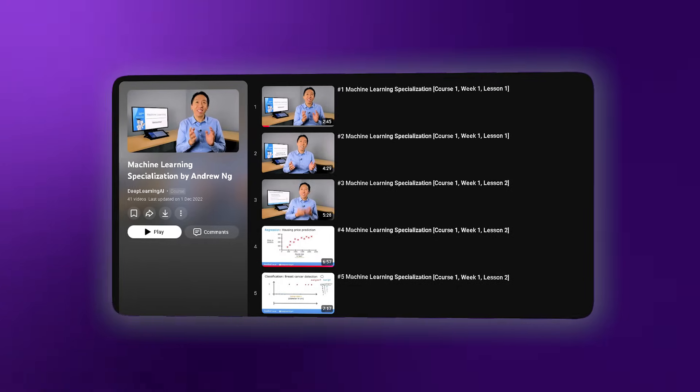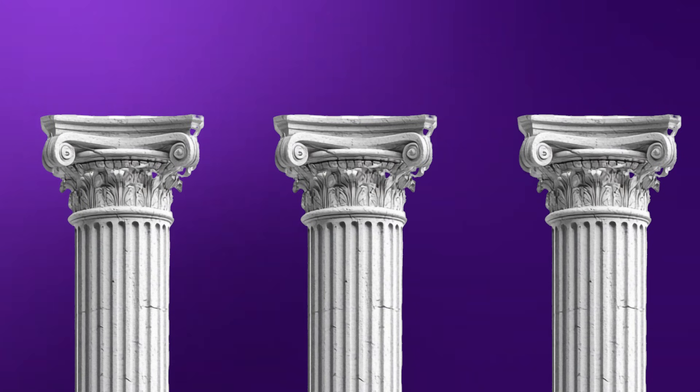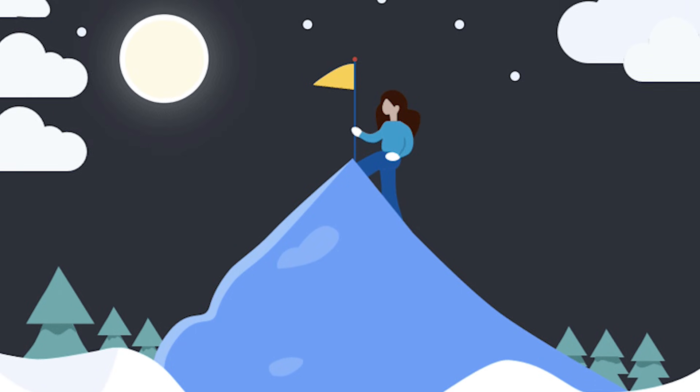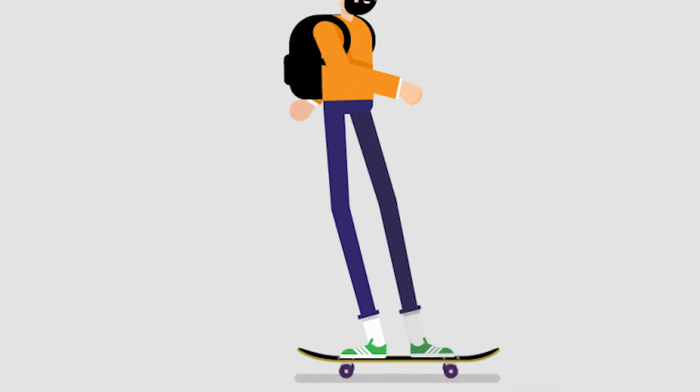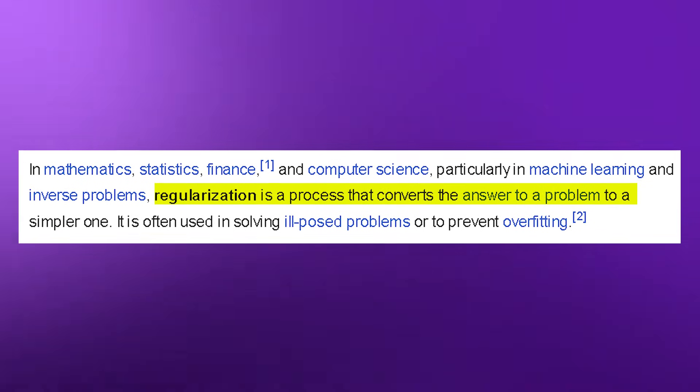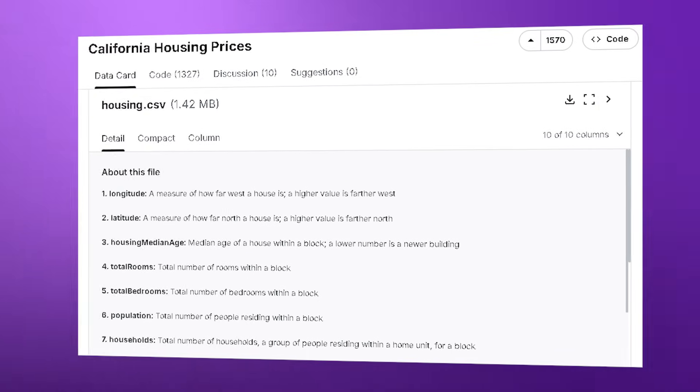Now that you can clean and visualize data, the real question is how do you make data start predicting the future? We are moving into Andrew NG's legendary course to master the three pillars that keep the entire AI industry standing. First: the cost function — this is how we tell the AI it's being wrong, measuring exactly how far its guesses are from the real truth. Then comes gradient descent, the actual engine of learning — imagine the AI standing on a foggy mountain, slowly sliding down the hill until it finds the perfect flat spot at the bottom. Finally, regularization stops your model from just memorizing answers like a student who cheats on a practice test; it forces the AI to learn patterns, not just data. Your big challenge: build a model that predicts house prices using the California housing dataset.